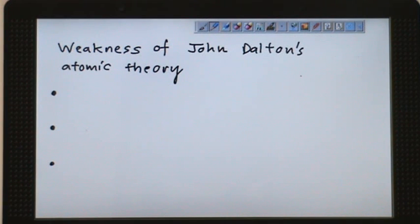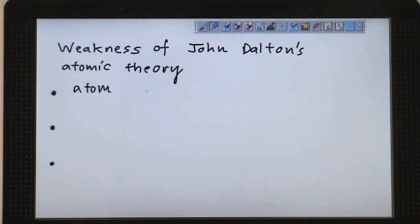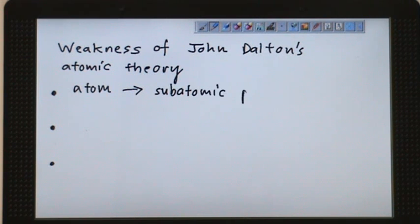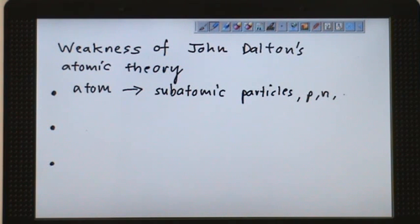What is the weakness of John Dalton's atomic theory? He mentioned that the atom is the smallest particle — nothing beyond that. But actually, atoms can be investigated further, and you find out that a lot of subatomic particles exist within the atom. These subatomic particles are protons, neutrons, and electrons, but at that time, no one had discovered them yet.